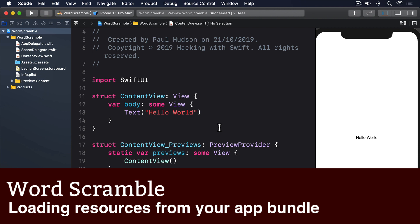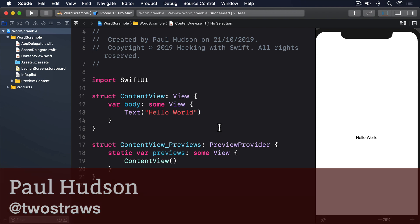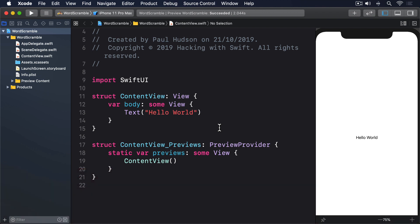When we use image views, SwiftUI knows to look in your app's asset catalog to find the artwork, and it even automatically adjusts the artwork so it loads the correct picture for the current screen resolution. That's the at 2x and at 3x stuff we looked at earlier. For other data, such as text files, we need to do more work.